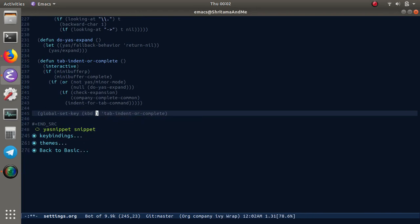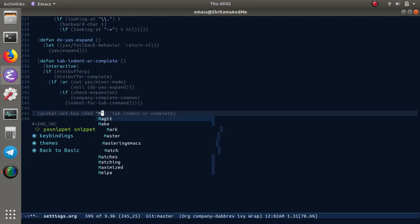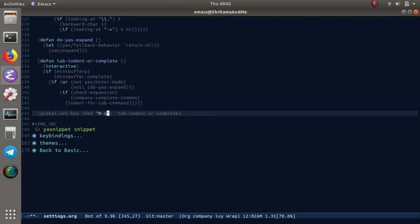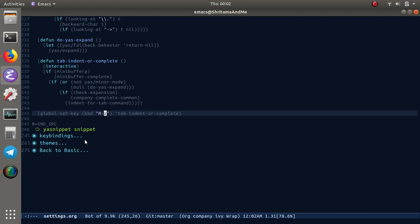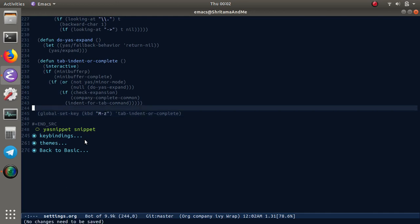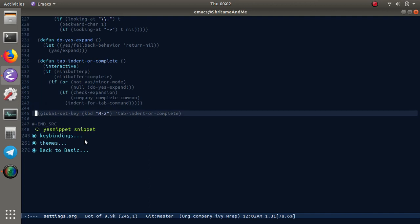We are going to bind it to something else. For me this is a more logical option: meta-z, since my meta is basically alt. Alt and z is the next key binding.